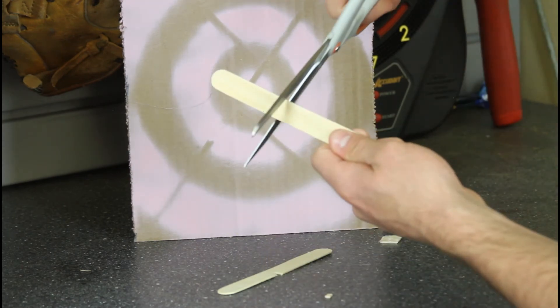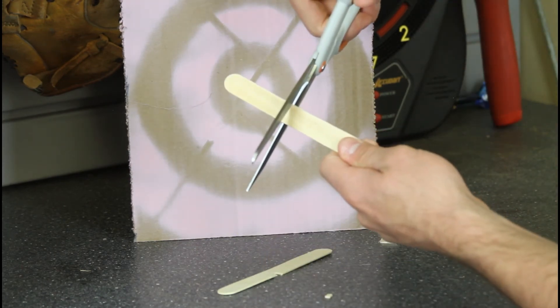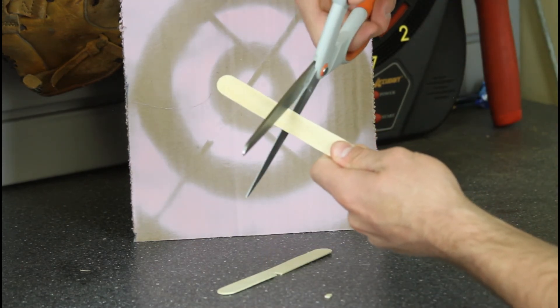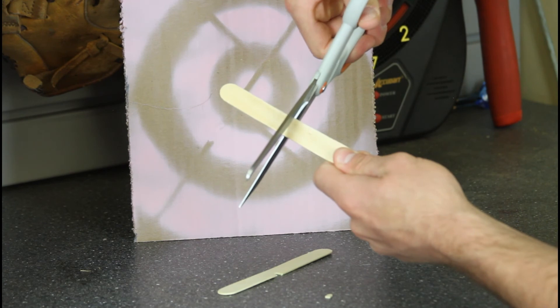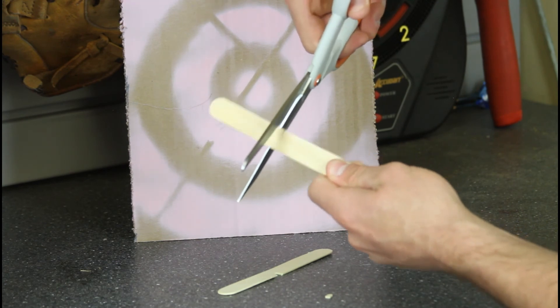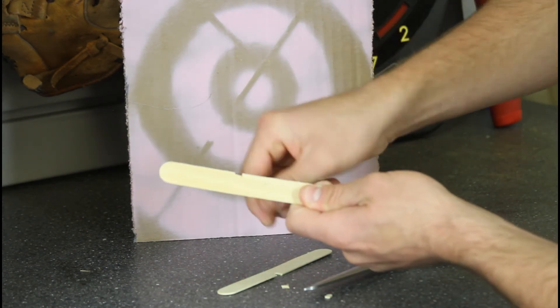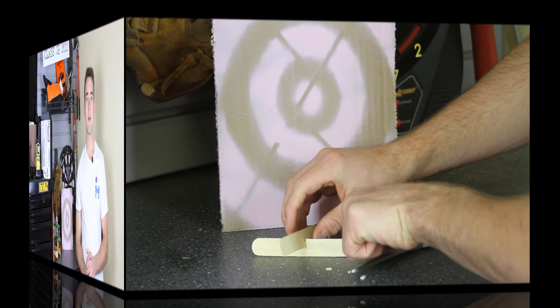And in case you have a situation where you are trying to put two popsicle sticks perpendicular to each other, we recommend putting in two tiny slits so you can slide them on top of each other.